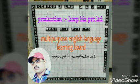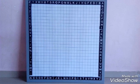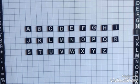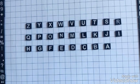Multi-purpose English language learning board — let's see how to use this board. We can arrange the alphabets in reverse manners, ascending and descending order.